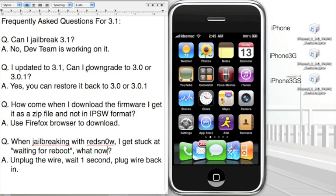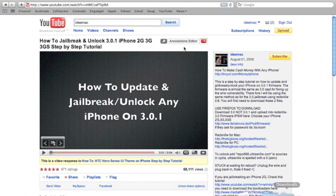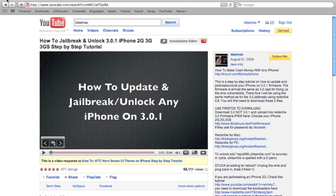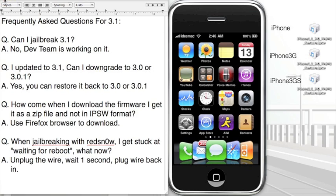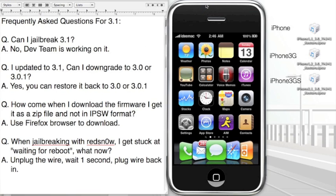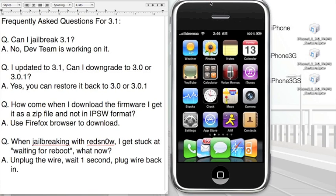So those are the most frequently asked questions for 3.1. Now if you updated to 3.1 and you want to keep it or whatnot and you're waiting for the jailbreak, all you have to do is subscribe to my channel. You can go to any one of my videos, ID Mac, and just hit the subscribe button. Once the dev team releases their jailbreak, I will post a video tutorial step-by-step, very easy to follow, for Windows and Mac. So once you subscribe, you'll be updated the same day that the jailbreak comes out. I will upload the video.